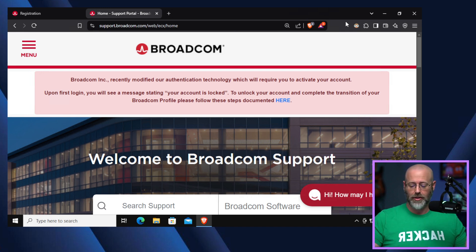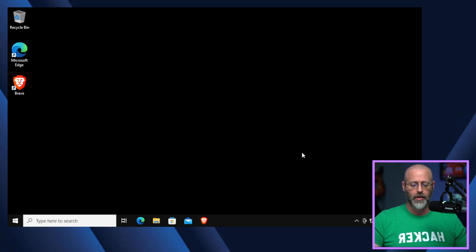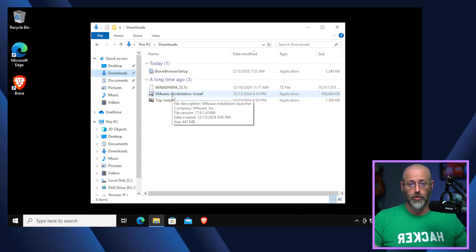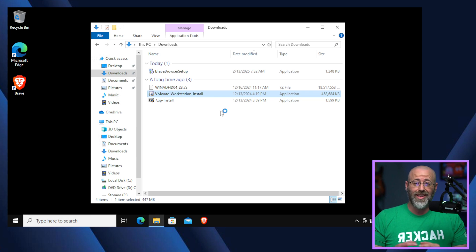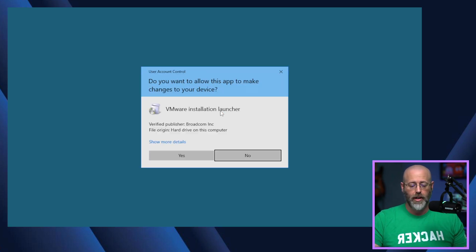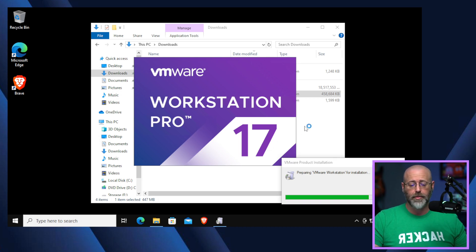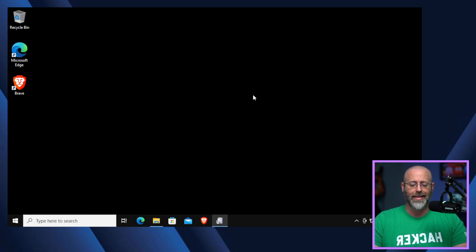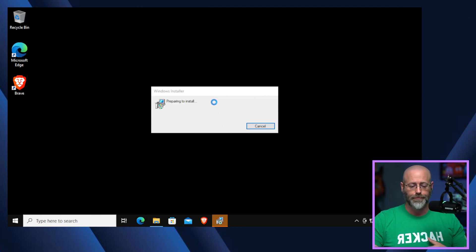Step two: install your Workstation. Go to your downloads folder, find your installation file, and double-click it. Once it does its thing, you get the spinning blue circle and the Workstation Pro 17 logo pops up. It might take a second — just make sure you have enough time. It will say 'preparing to install' and then the Setup Wizard launches.